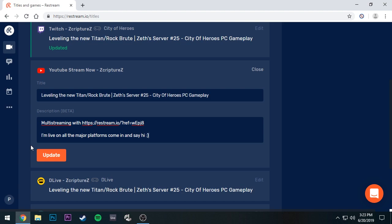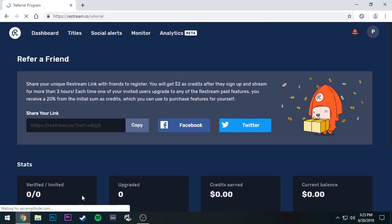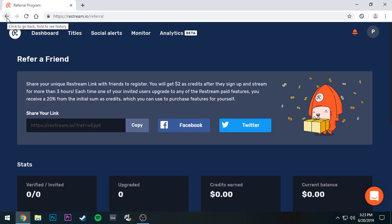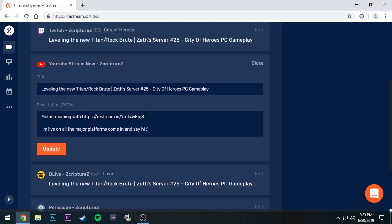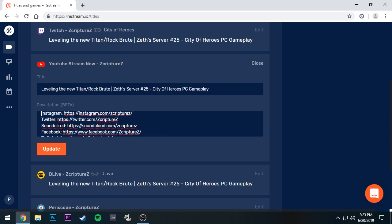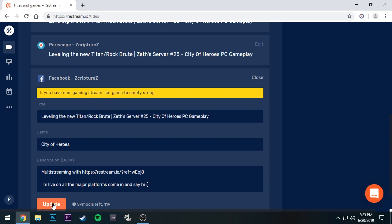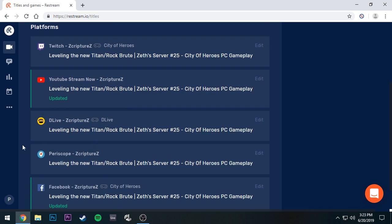I'll leave my referral link in the description if you guys wouldn't mind clicking on that — I'd appreciate it. You can also do this yourself by going into the Referral Program section, which is right below the logout button. You can copy your own referral link from there. Heading back to Titles — you can paste your full description with all your links onto each platform, which just makes it so easy to update everything and move on to actual streaming.